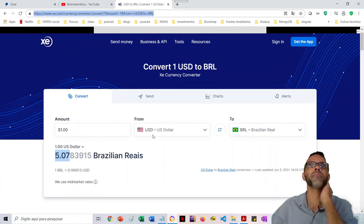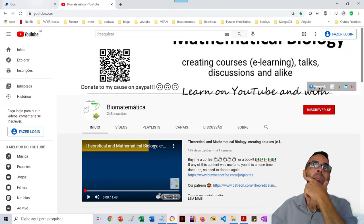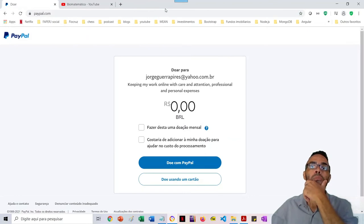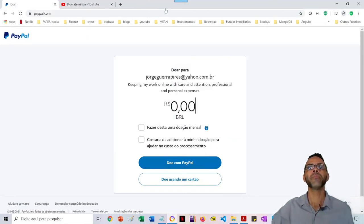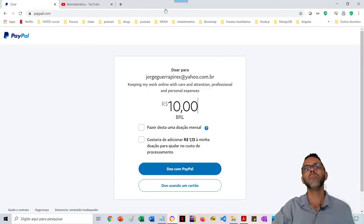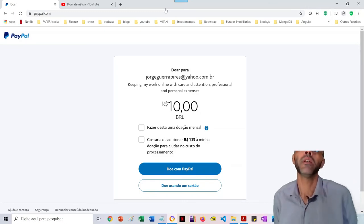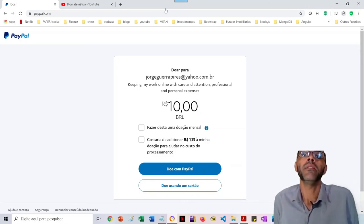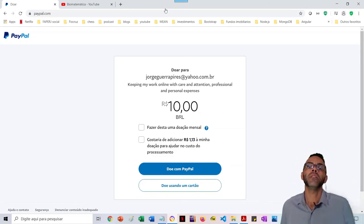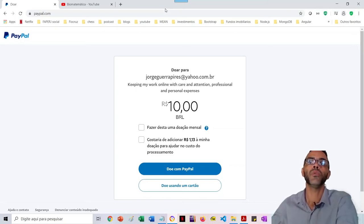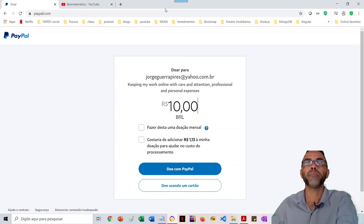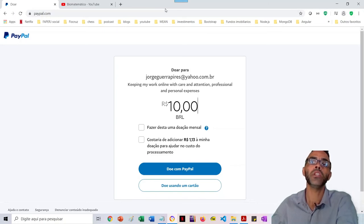So here you are in the channel. Now I'm going to make a donation. I'm going to make a very symbolic donation. The idea is just to show you.